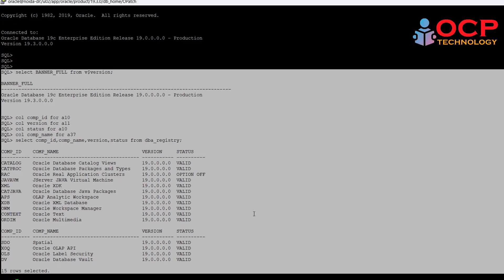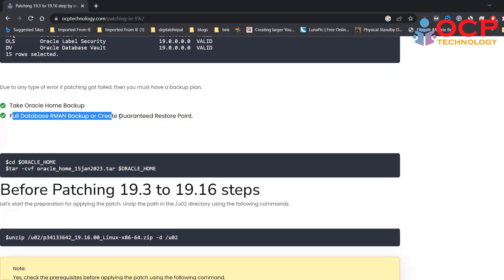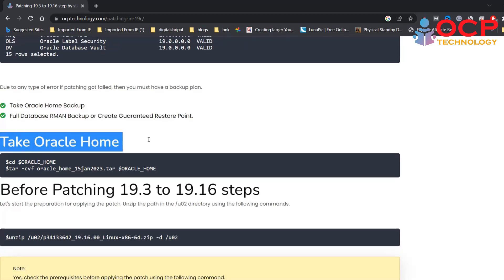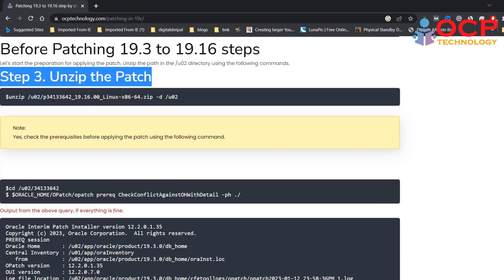Okay, now here are two important points: take an Oracle home backup. I already done that. Next option is that take full database RMAN backup or create a guaranteed restore point. The second option is very important so you should be careful about that. Okay, so this is my test environment so I'm not going to take any backup. Let's move to the next step. You can take the Oracle home backup using the following command.